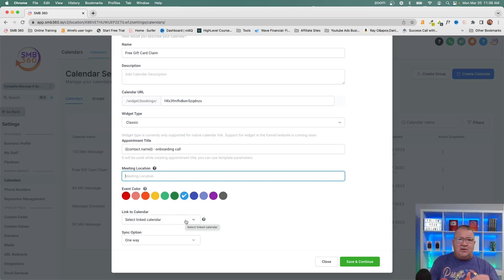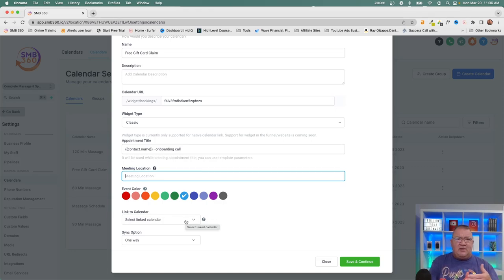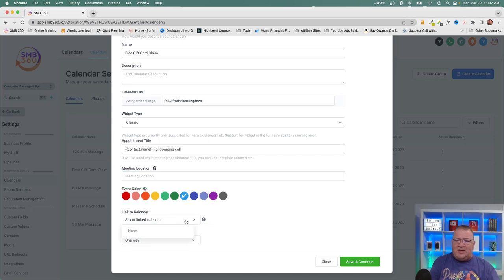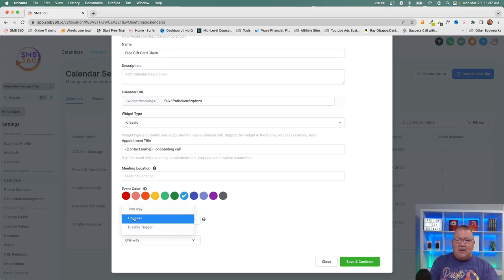Every user inside HighLevel can connect their Google or Outlook account. Inside their personal integration settings, they log into Google or Outlook and HighLevel creates a link to that calendar. This means when somebody books a calendar appointment in HighLevel, it can synchronize to your personal Google or Outlook calendar — so you don't have to come into HighLevel just to check appointments. You can also set up one-way or two-way syncing.